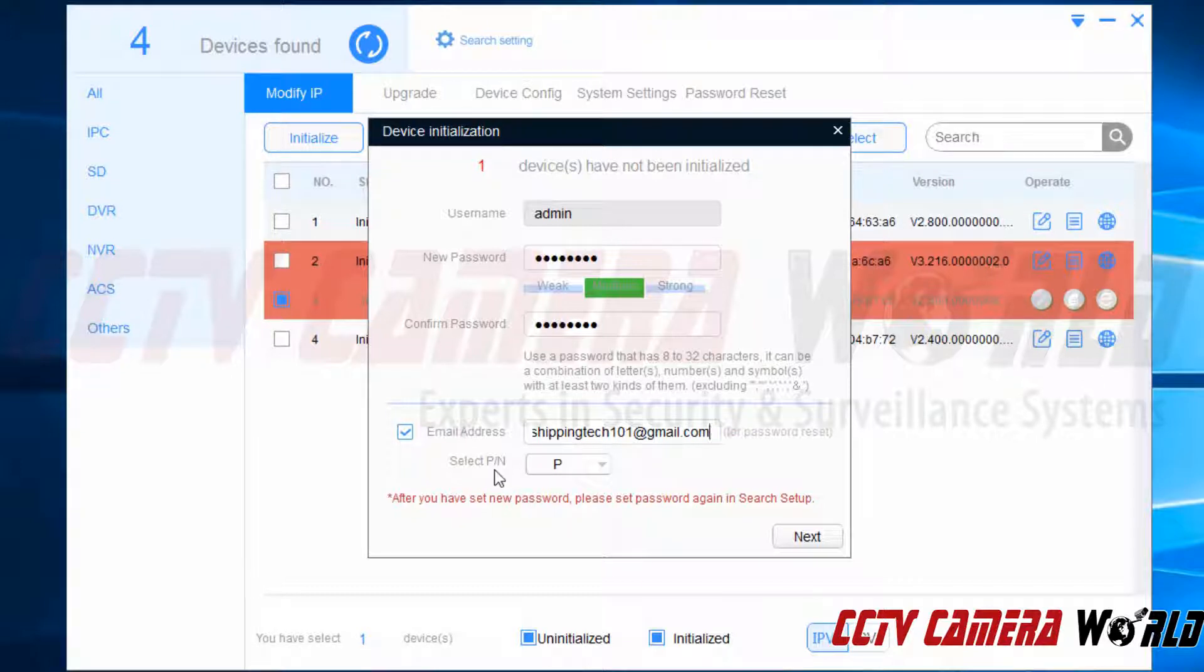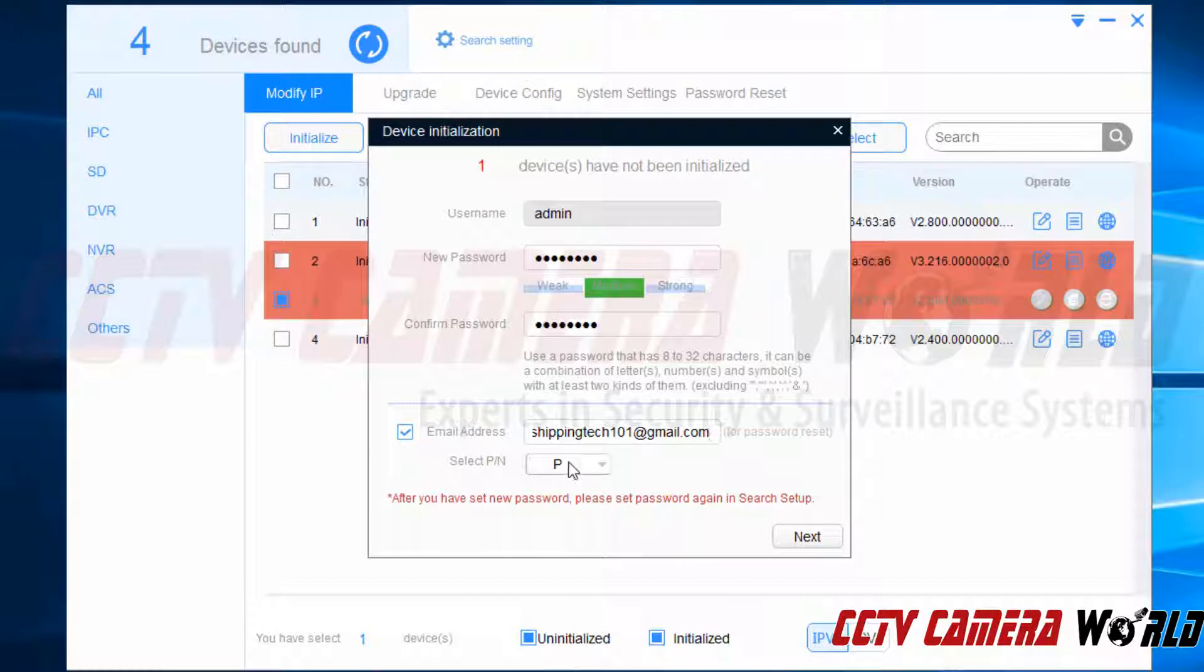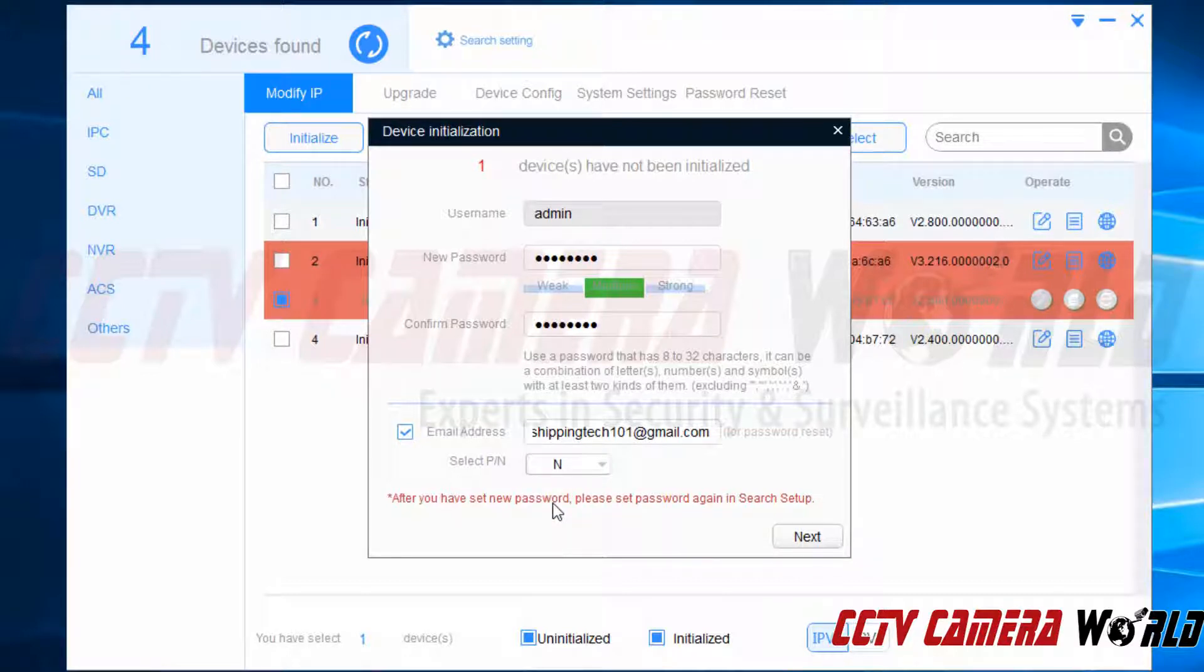Down here is select P slash N. This stands for your video format. P stands for PAL. That is primarily used in Europe and South America. For North America you're going to want to use N which stands for NTSC which is the standard video format for North America.